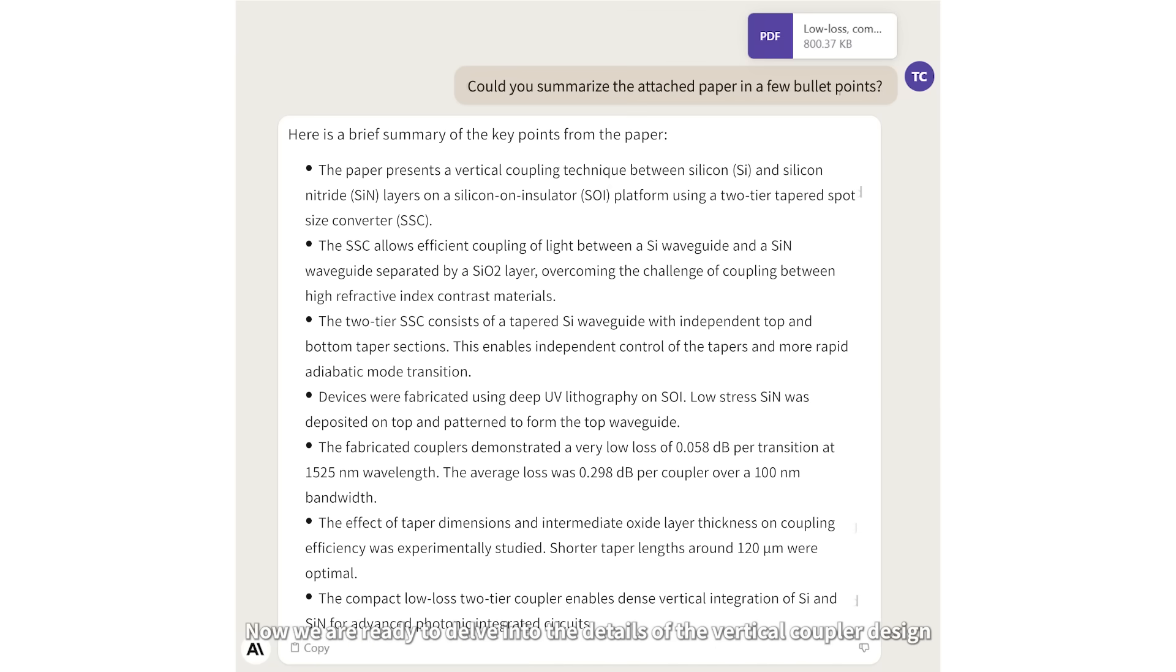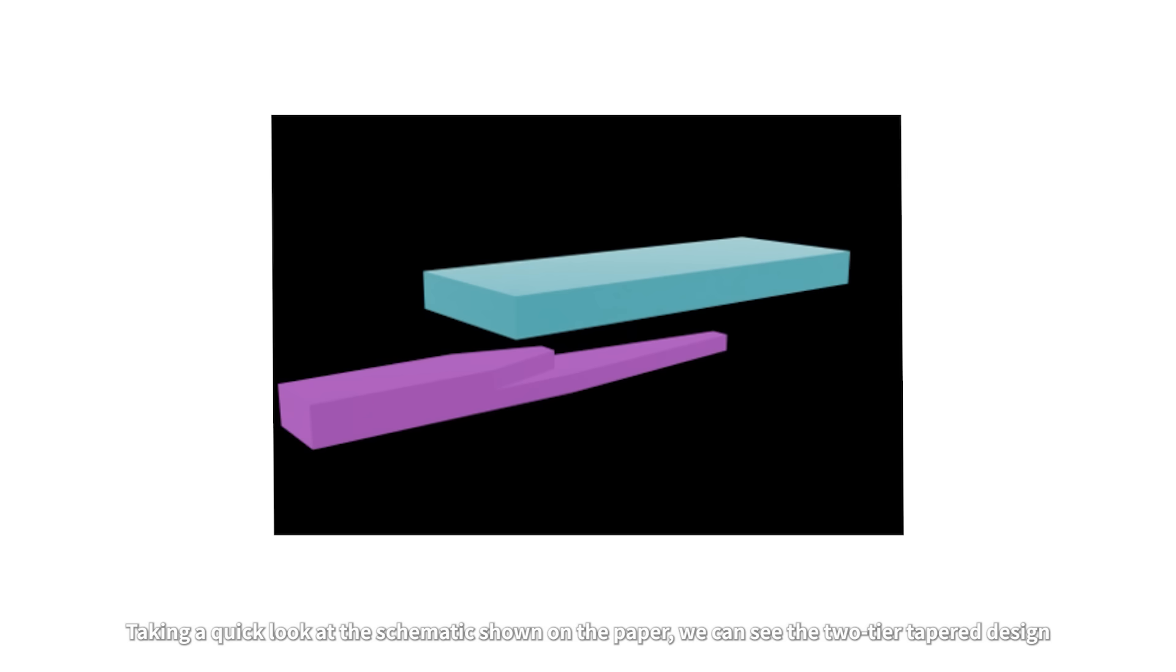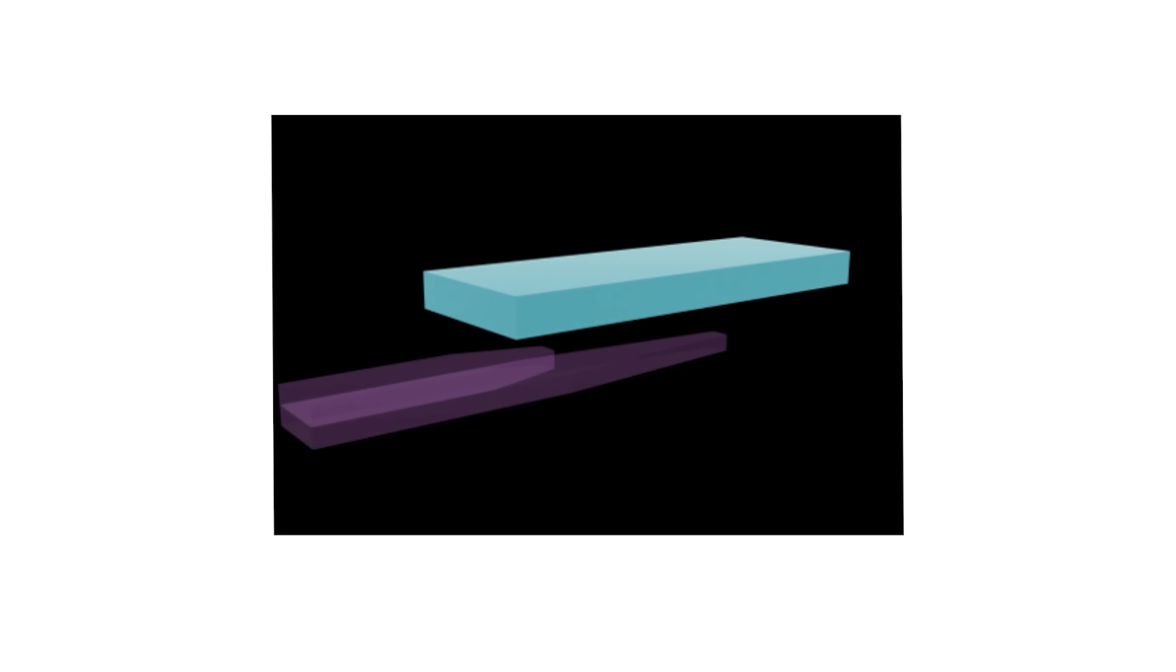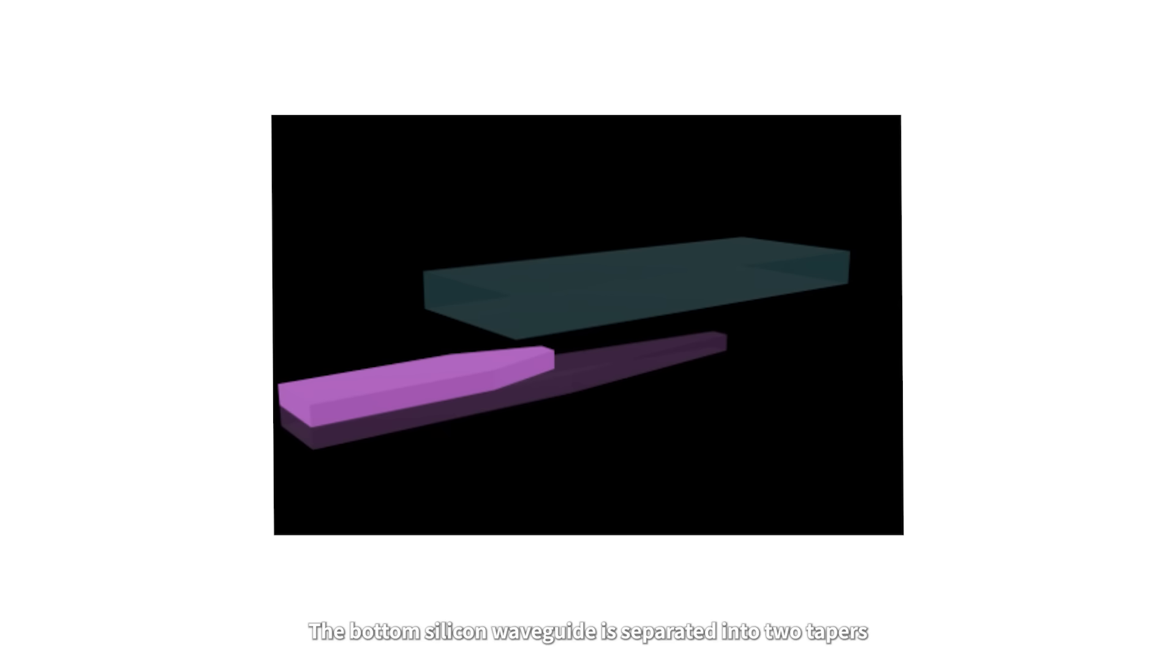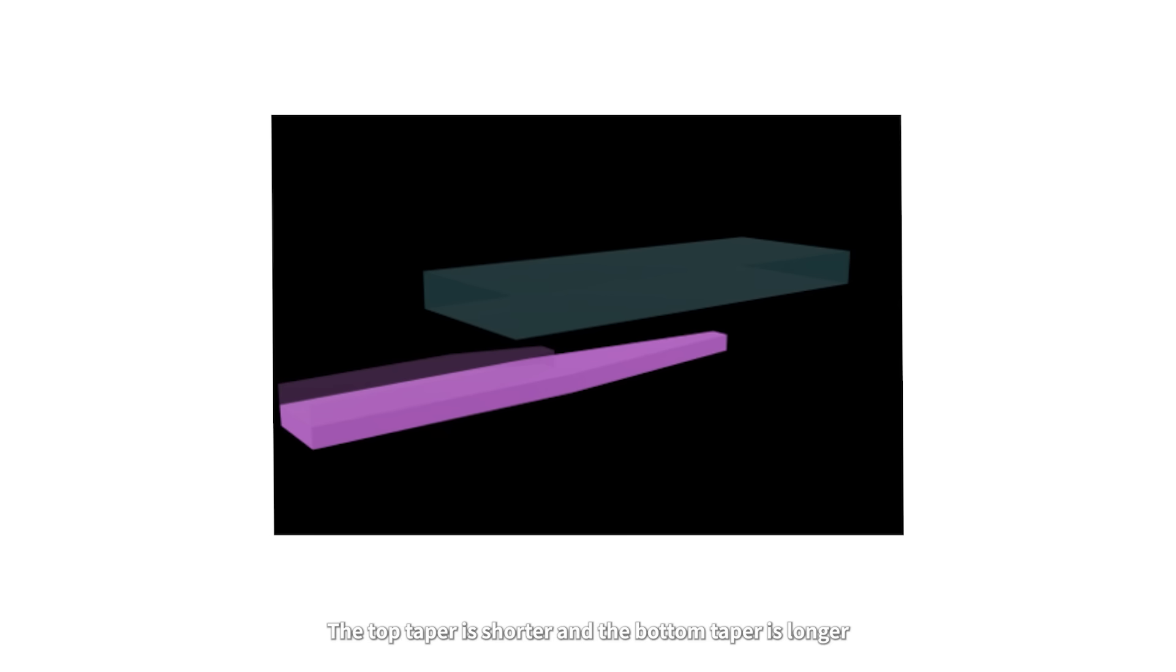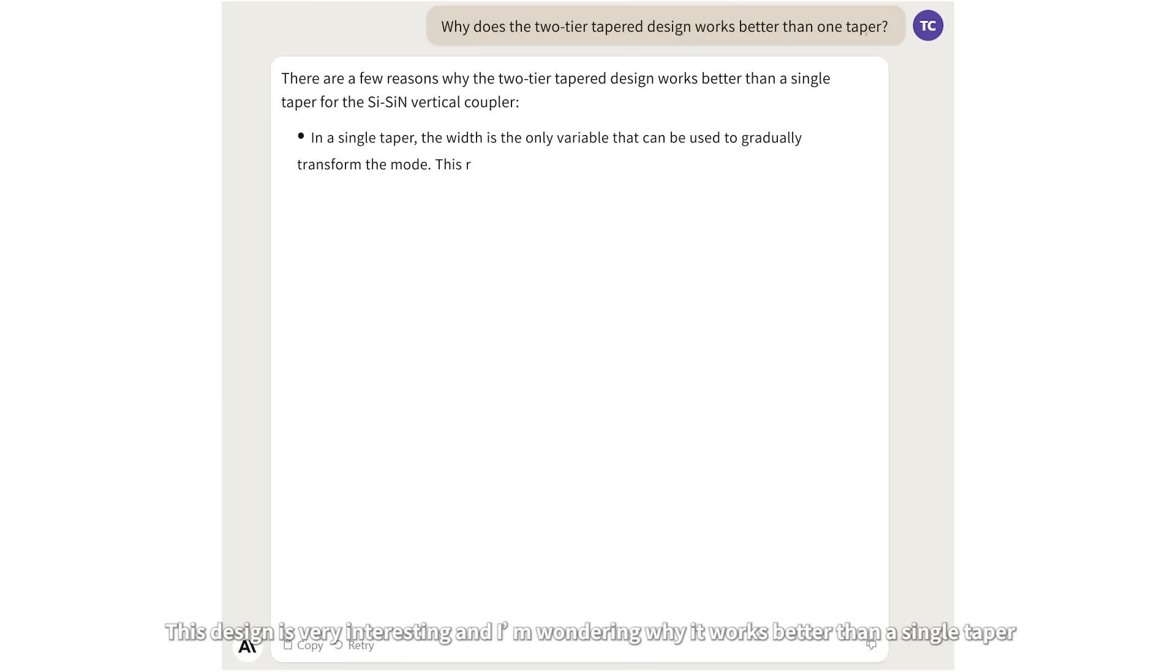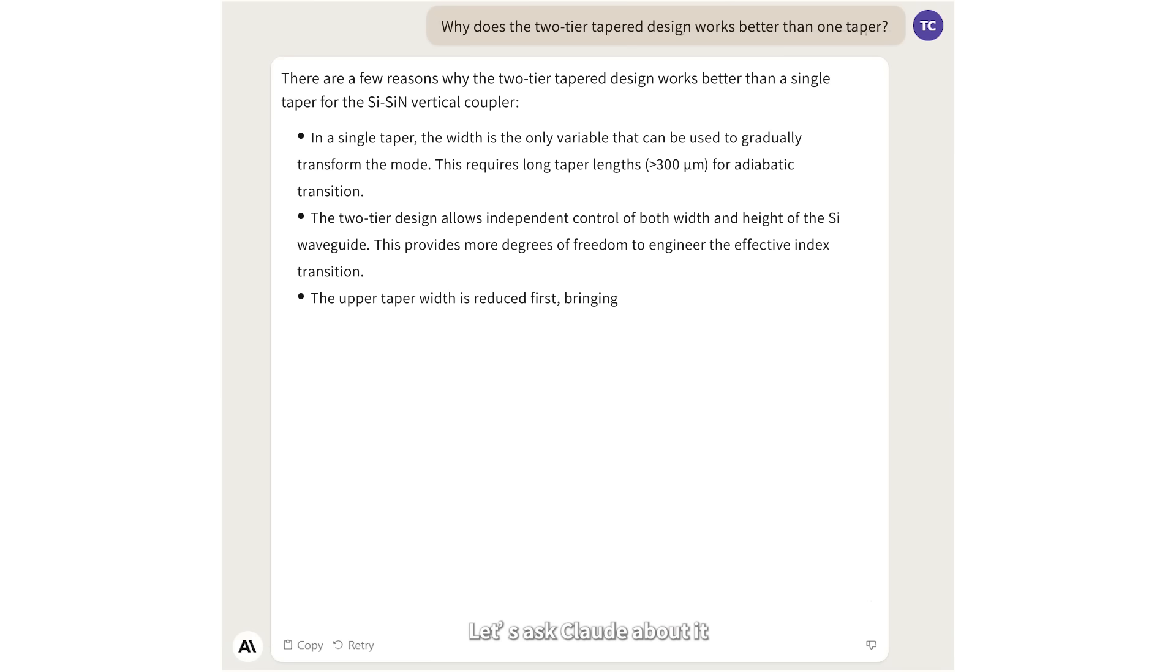Now we are ready to delve into the details of the vertical coupler design. Taking a quick look at the schematic shown in the paper, we can see the two-tier tapered design. The top rectangular waveguide is a silicon nitride waveguide. The bottom silicon waveguide is separated into two tapers. The top taper is shorter and the bottom taper is longer. This design is very interesting and I'm wondering why it works better than a single taper.